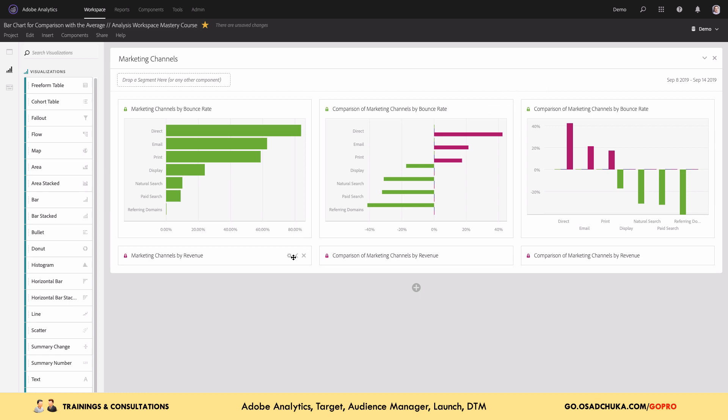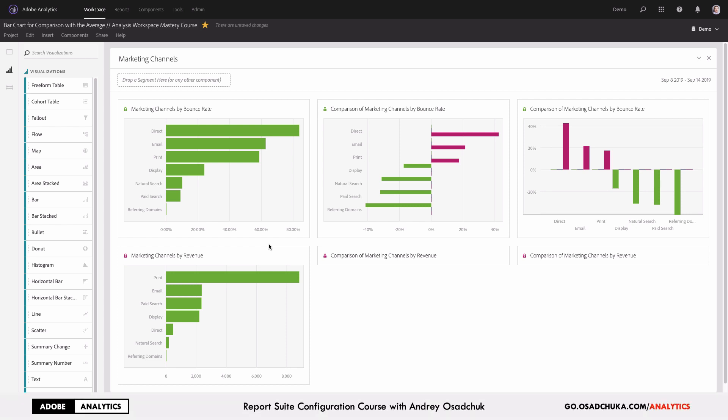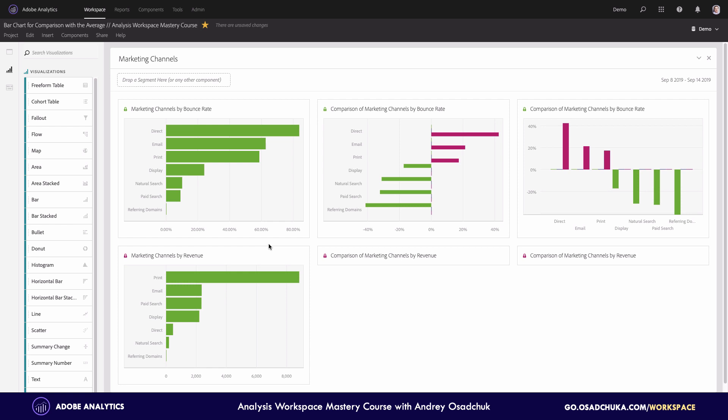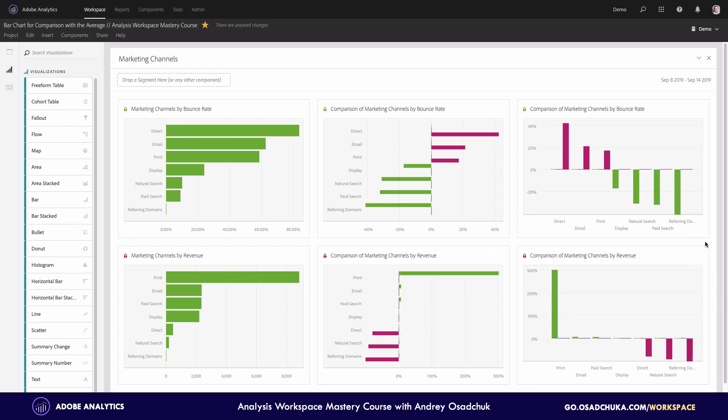Now let's look at the next KPI, which in my case is revenue or sales volume. Again the situation is pretty much the same: we understand which marketing channels bring the highest sales volume, but we don't understand what the average is. You can see that the first channel has a much higher value — so the question becomes: what is the average? Think about what marketing channels, in your opinion, perform better or worse than average.